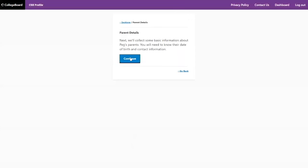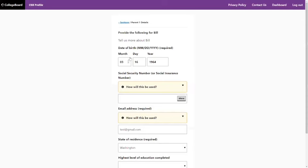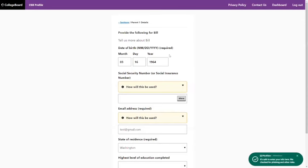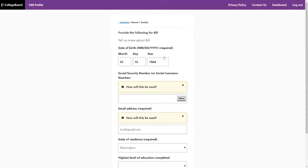Next, they're going to collect some information about parents. I noticed on the dashboard this section was marked incomplete. You can see here this question is required — required questions have to be answered. This is an important question to bring up.